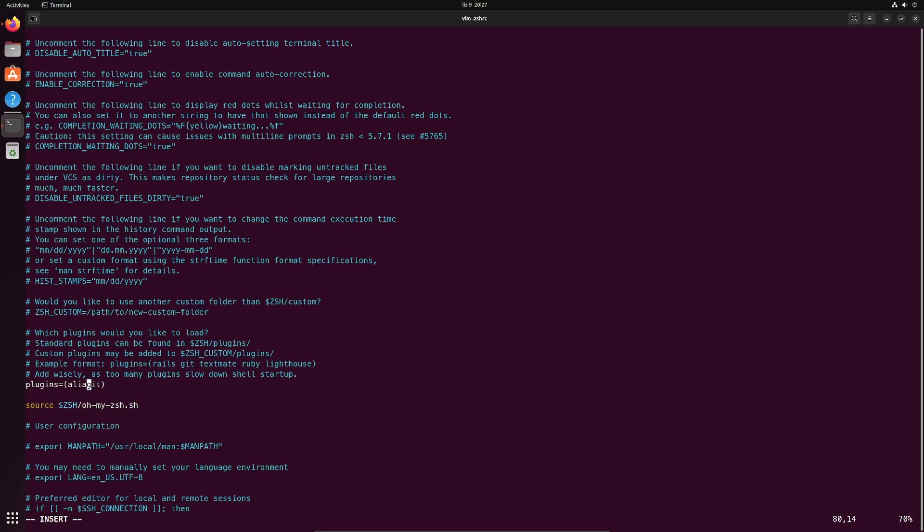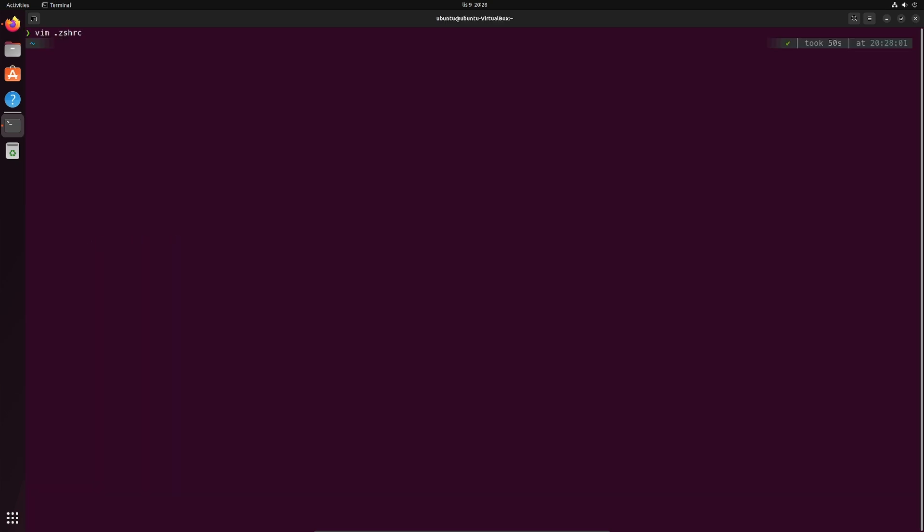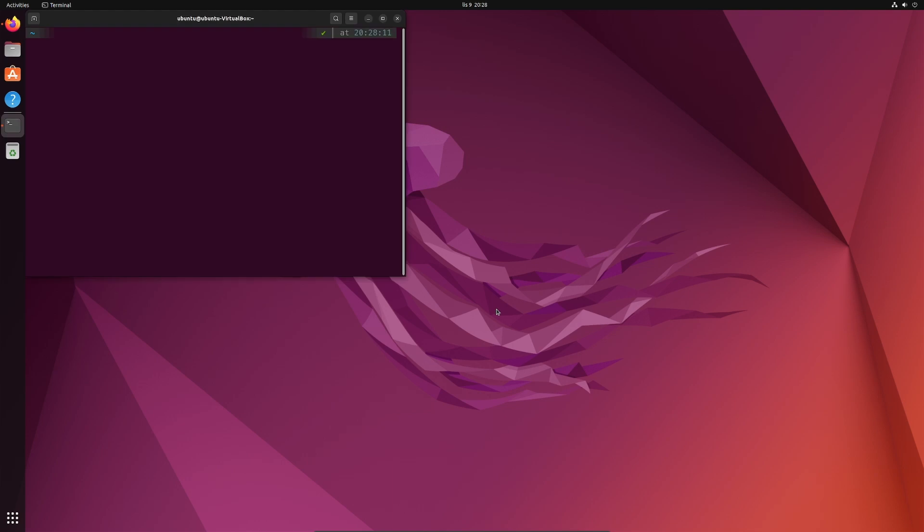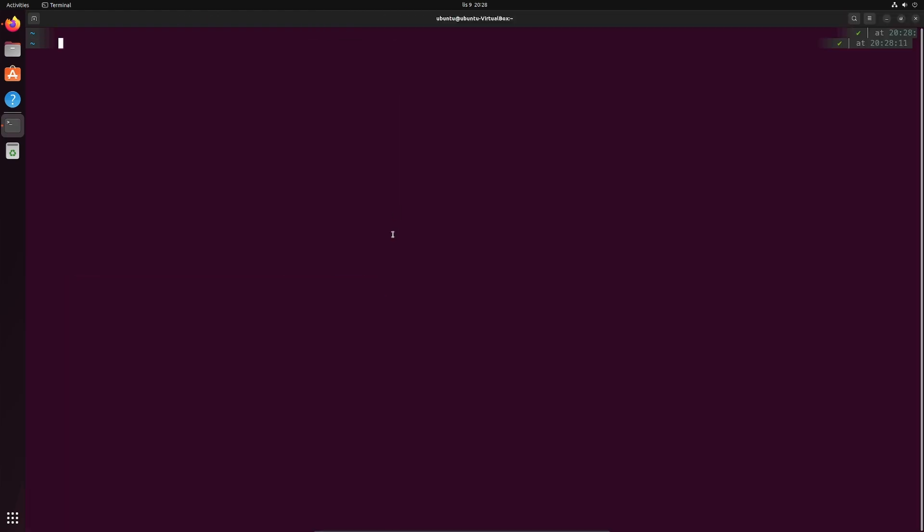So the ones I use often are aliases, ubuntu, systemadmin, sudo, history, vs code, git, docker, docker compose and ansible. You choose those that suit you the most of course. Save the file and close it. Restart the terminal and we are good to go. Let me show you a few use cases.